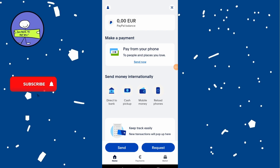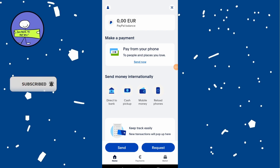In today's video, how to redeem a PayPal gift card. First, launch the PayPal application and open the PayPal app on your device. Ensure you are logged into your PayPal account. If not, enter your login credentials to access your account.